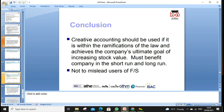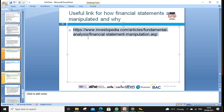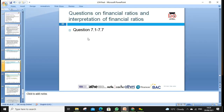Creative accounting is more about ethical issues, and more focus is coming on ethics. I've copied a useful link for financial statement manipulation from ACCA and Investopedia — just for reading purposes, not for assignment references.